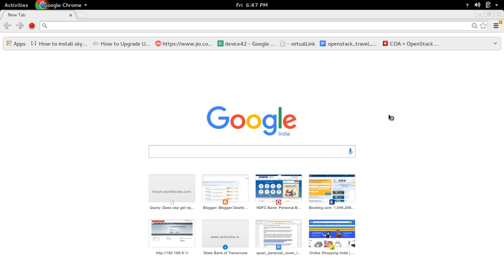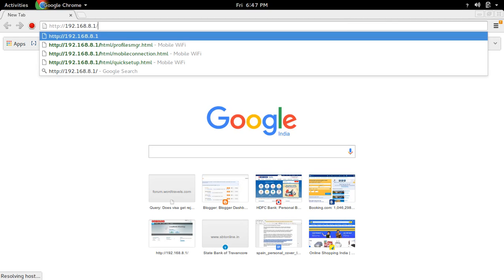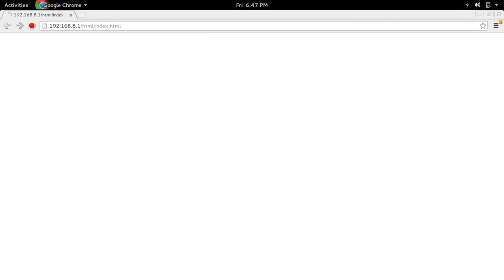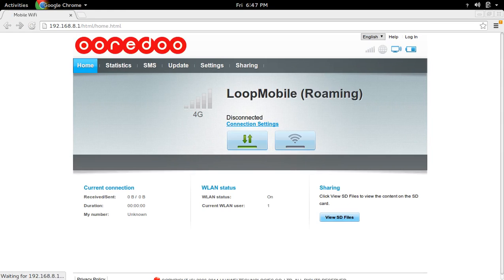First, we need to open the web interface of Oredo Wi-Fi router. So in my case, it's 192.168.8.1. At this IP address, you can see the web interface.